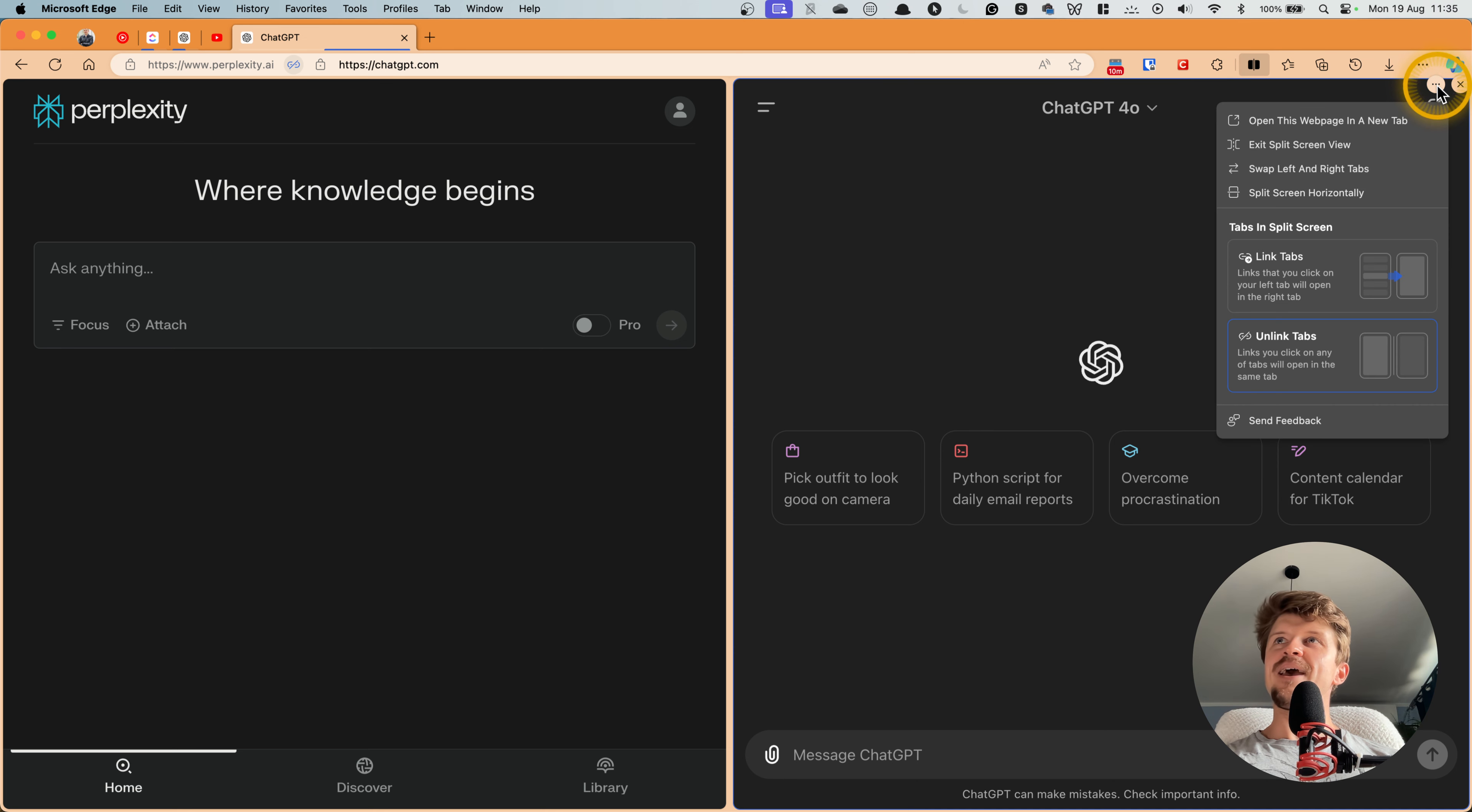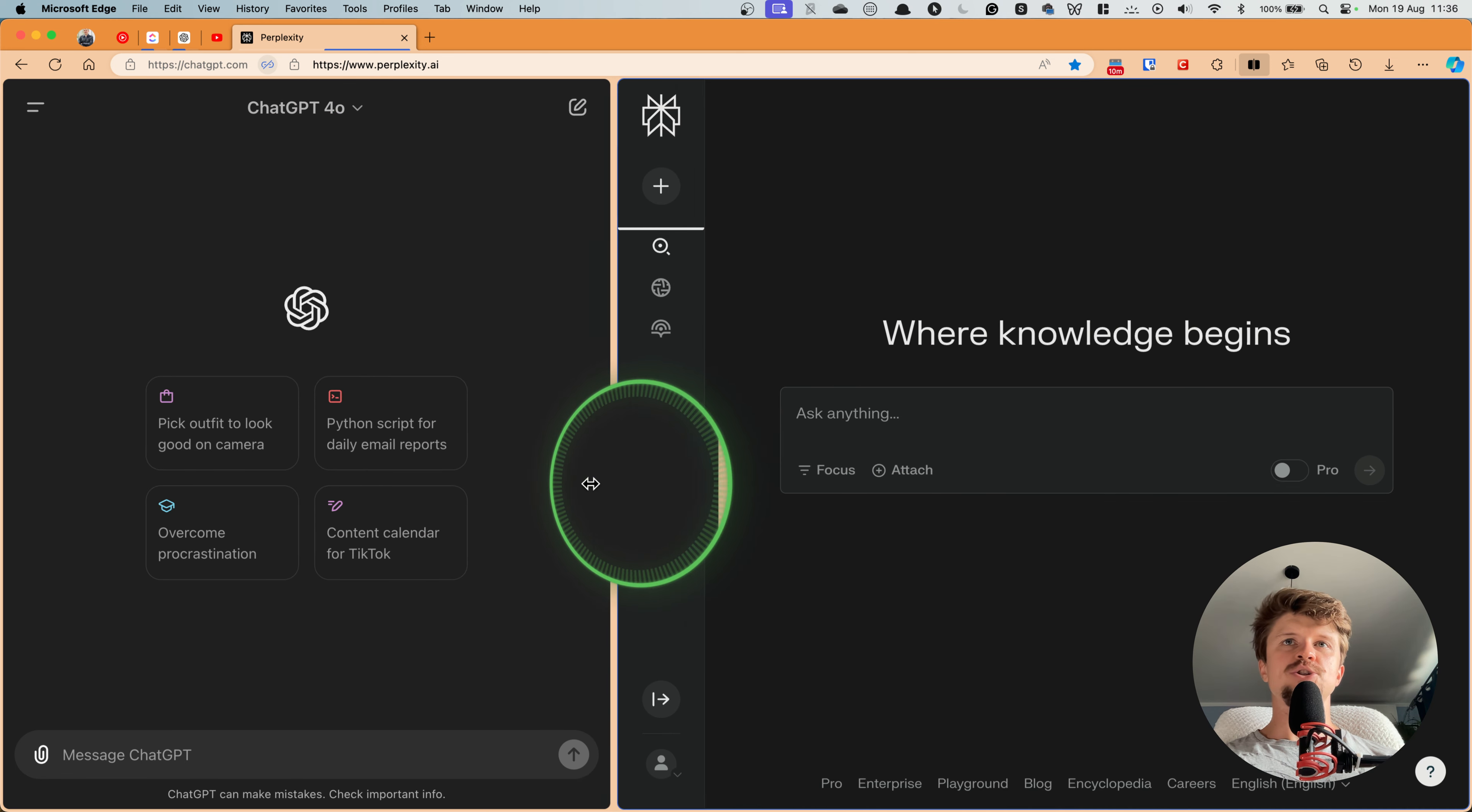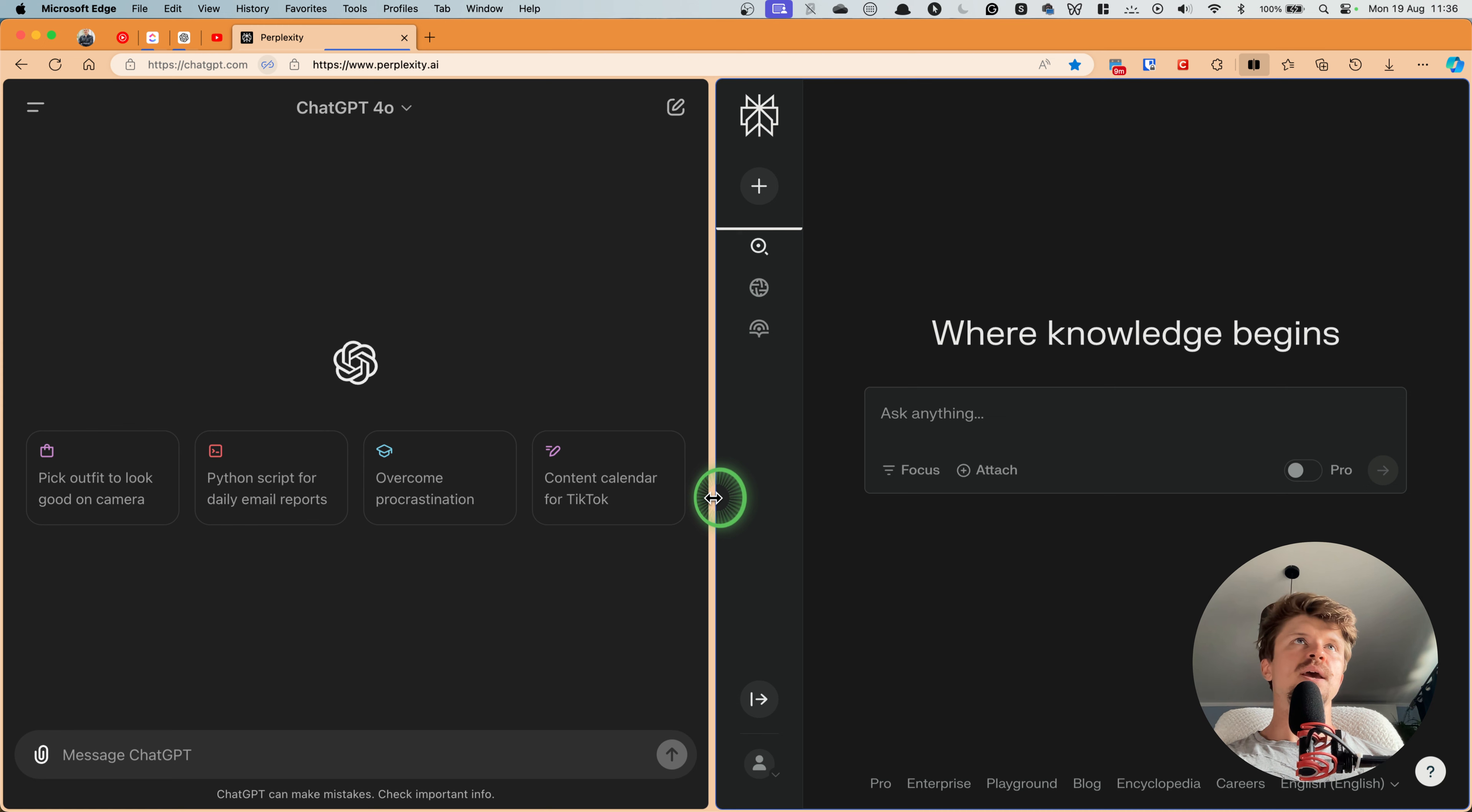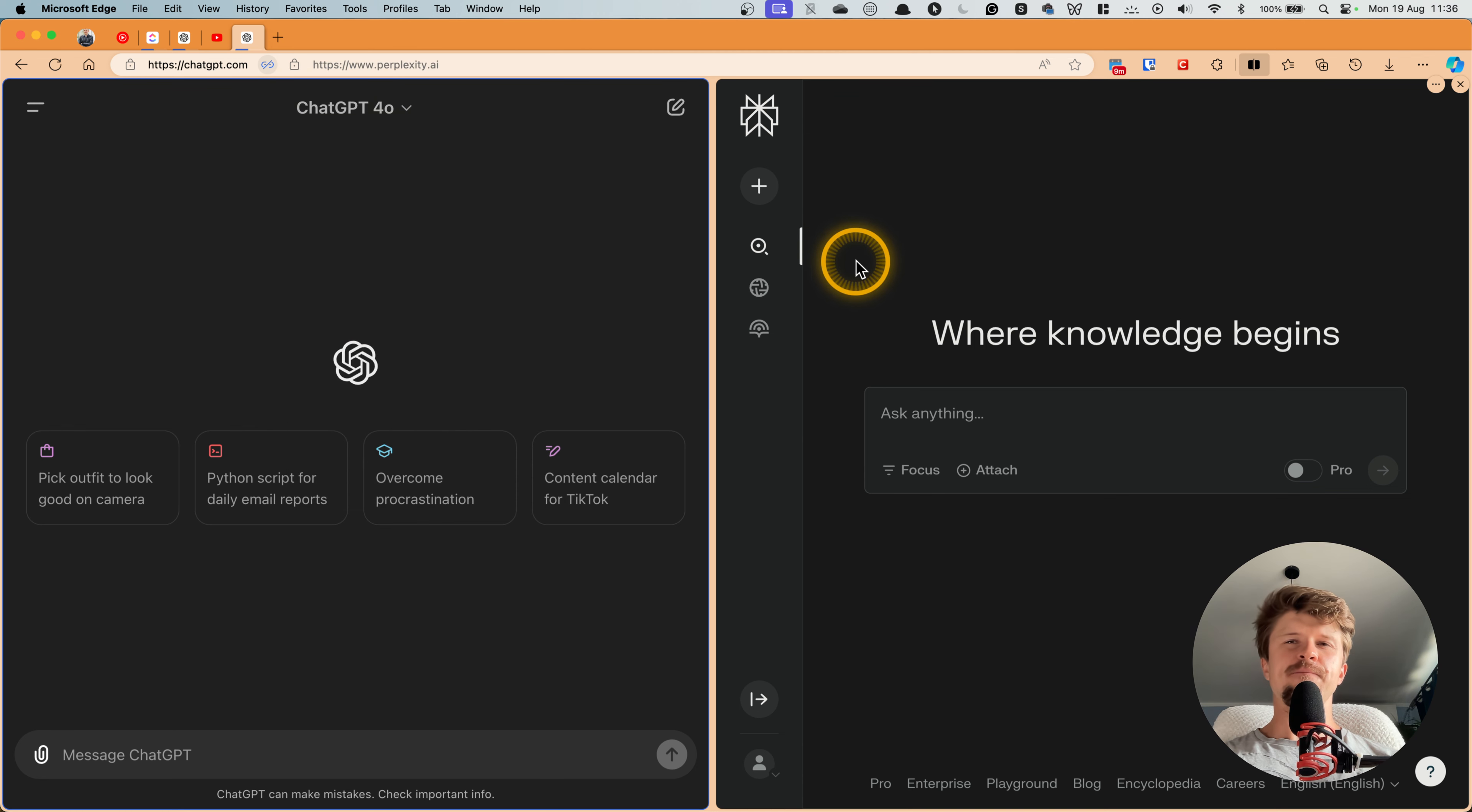And you can just swap them. So usually that's how I use it - I have ChatGPT here on the left and Perplexity on the right, and you can also just drag these windows very easily. Okay, so a really cool thing to do is to basically just pin this tab.